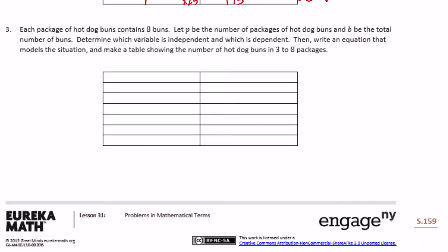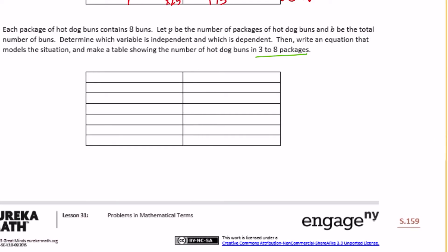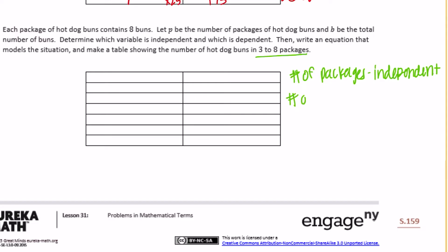Number three. Each package of hot dog buns contains eight buns. Let P equal the number of packages of hot dog buns and B be the total number of buns. Determine which variable is independent and which is dependent, then write an equation that models the situation and make a table showing the number of hot dog buns in three to eight packages. The total number of hot dog buns is the dependent variable because it depends on the number of packages someone buys. The number of packages is independent and the number of hot dog buns is dependent.